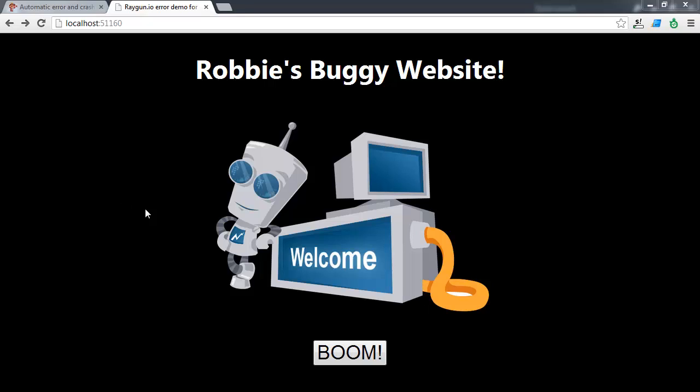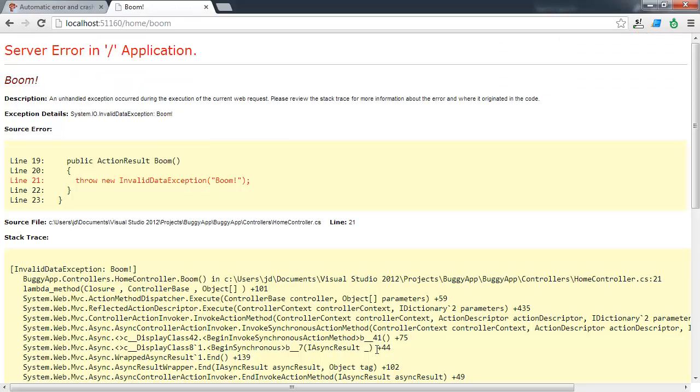I've created this demo website here, Robbie's Buggy website. It's a standard ASP.NET MVC website and it's got one function. And that's behind this button here. And when I click on it, it generates an exception. We get to see the famous yellow screen of death that we all hate.